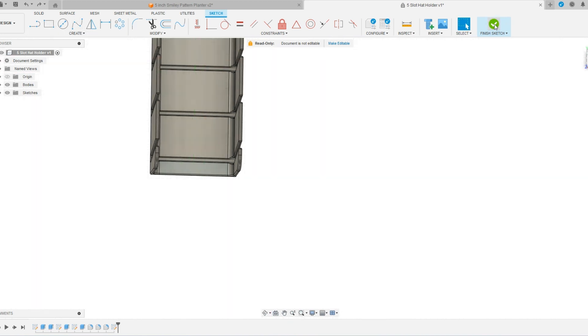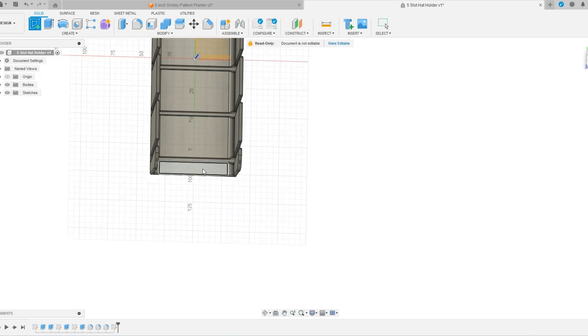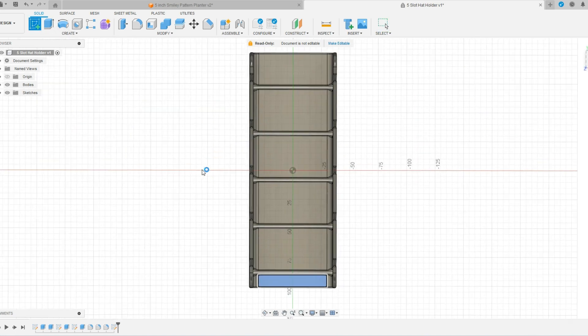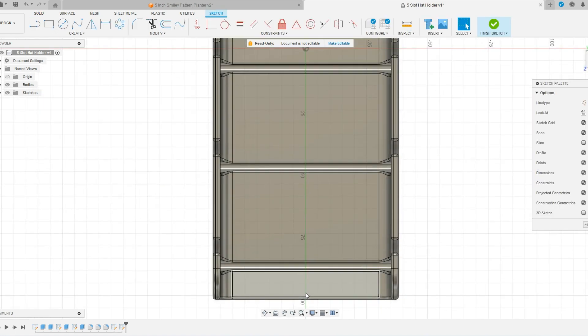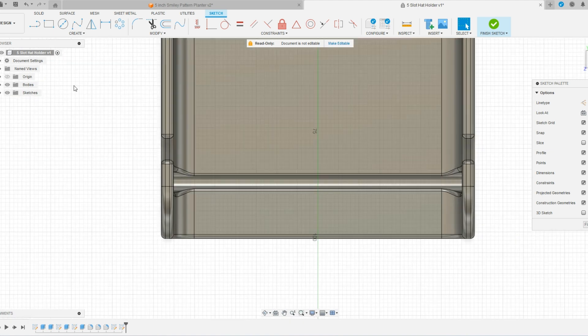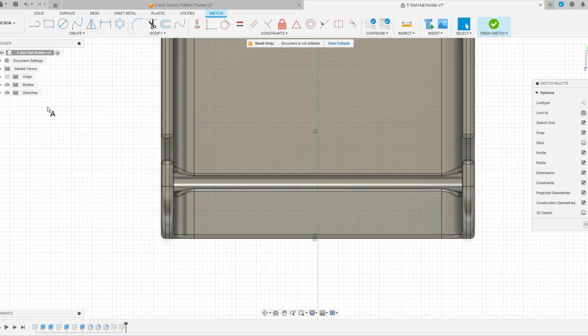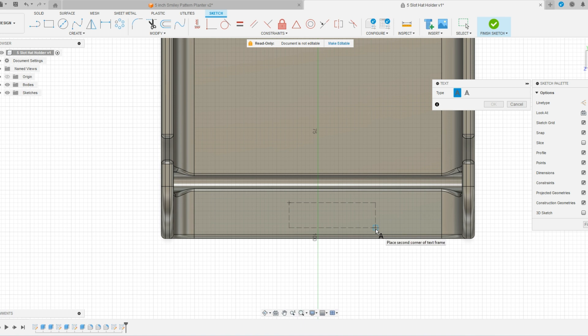So we are going to create a new sketch and I need to choose where I want that to be. In this case, it's right here. And same process, create text, grab the box, draw it on.